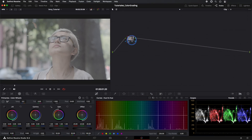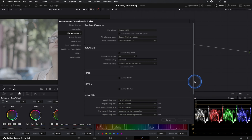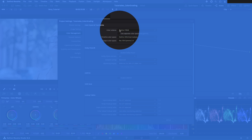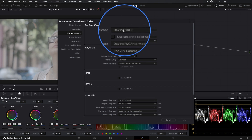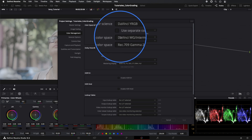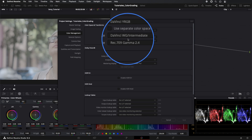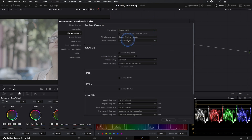First, let's go to our project settings. In Color Management, our color input will be DaVinci YRGB. In Timeline, DaVinci WG Intermediate, and in Output, Rec709 Gamma 2.4.